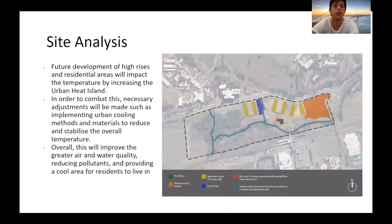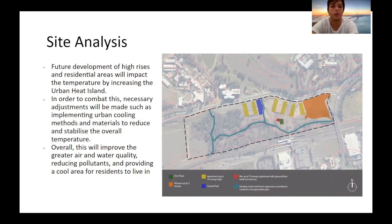MacArthur Gardens North is a development that will incorporate sustainable practices alongside providing residents with high-class amenities and living space. It is therefore critical that urban cooling is incorporated correctly onto the site due to the high temperature levels that Western Sydney experiences. Overall, these implementations are necessary for MacArthur Gardens North as it will mitigate high temperatures and drastically reduce the urban heat island, therefore providing greater air and water quality, reducing pollutants, and providing a cool area for residents to live in.